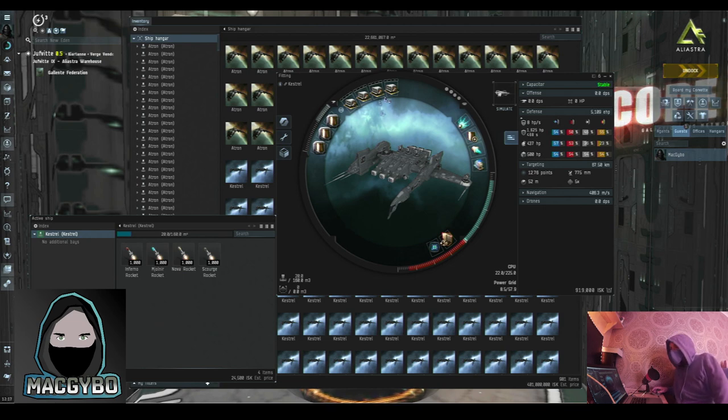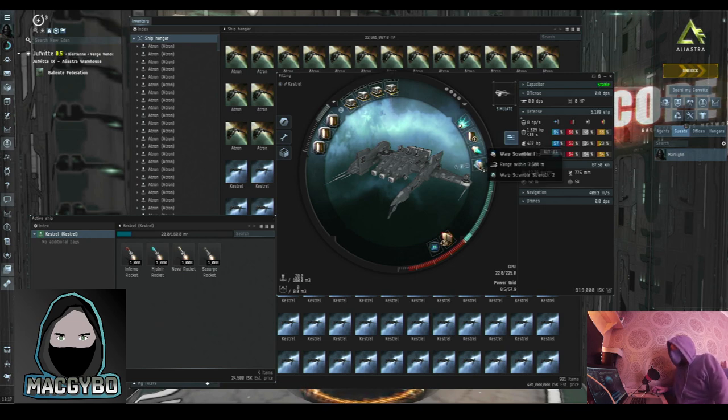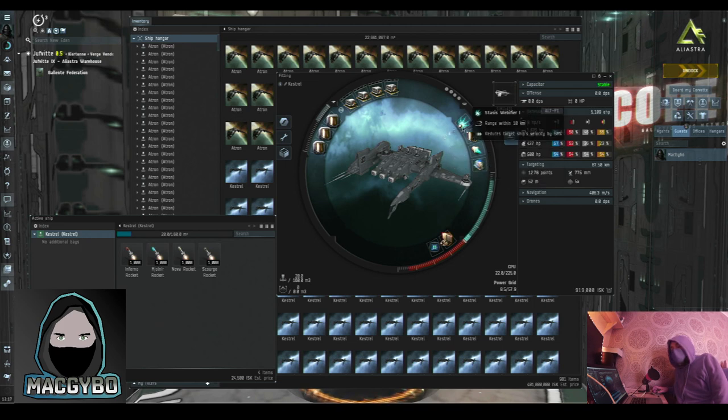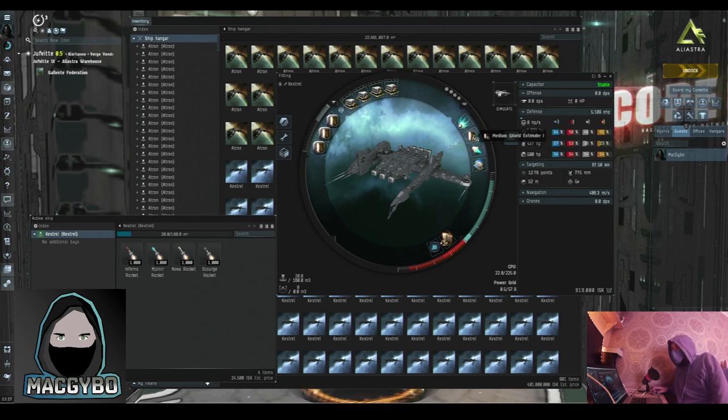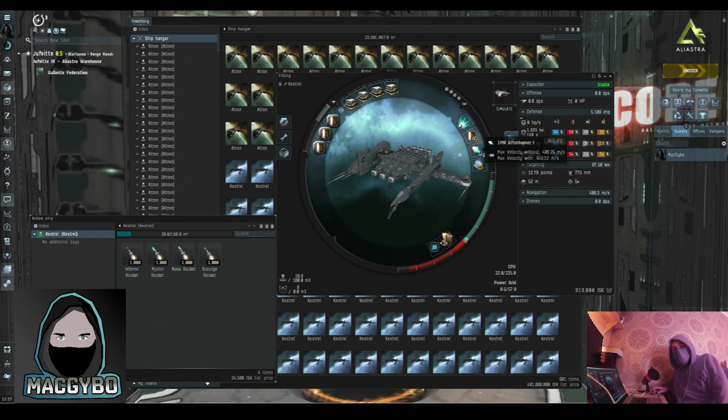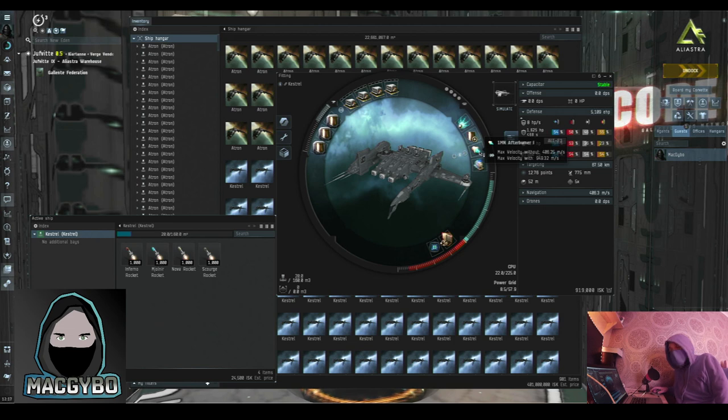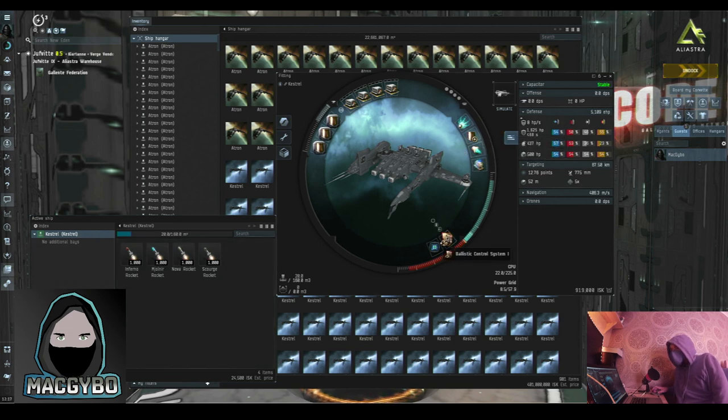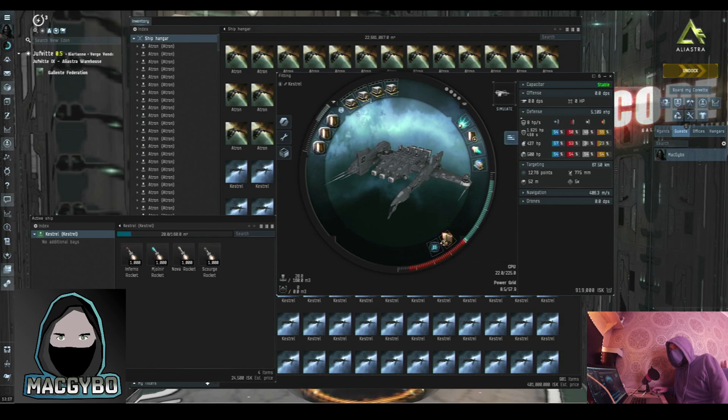So you've got four rocket launchers in the high slots. You've got another warp scrambler and a webifier, which we've covered before. Medium shield extender, which, as it says, it boosts your shields. The afterburner is what's known as a prop mod. It makes you go faster. Again, the damage mod, which is a ballistic control system, which increases the damage of the missile launchers, and another damage control.